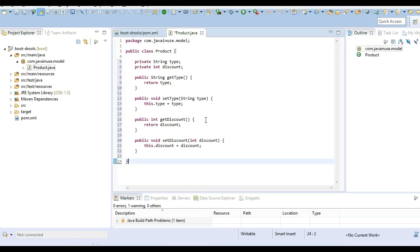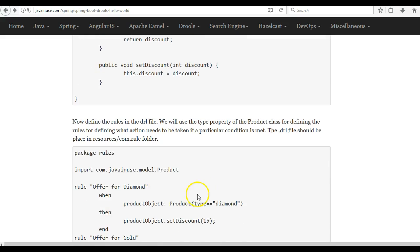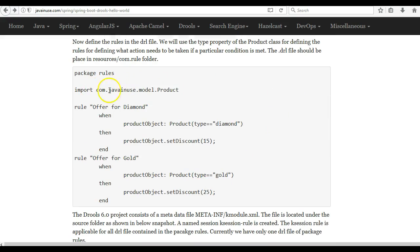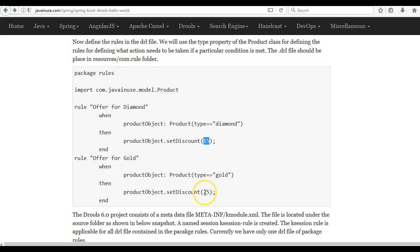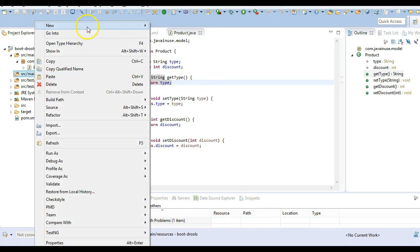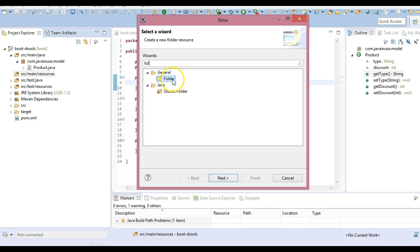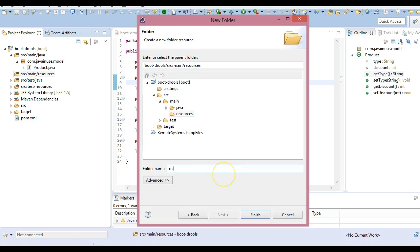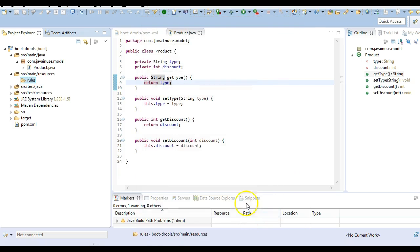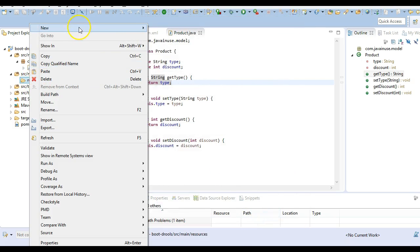We will be creating the DRL file. The DRL file will contain the rules for the discount to be given. In the DRL file, if the type of product is diamond then we give a discount of 15, and if it is of type gold then we give a discount of 25. Let's create this DRL file — go to src/main/resources, create a folder named rules, and inside the rules folder create a .drl file.